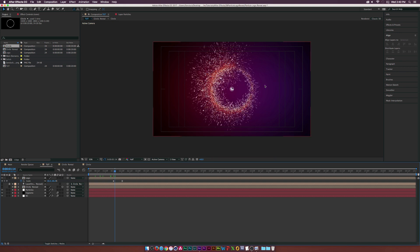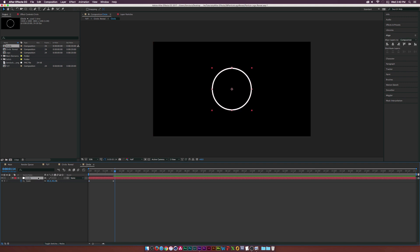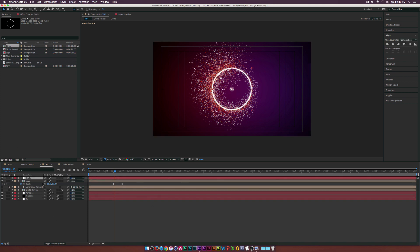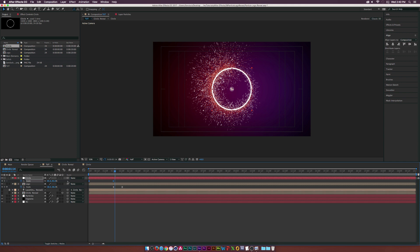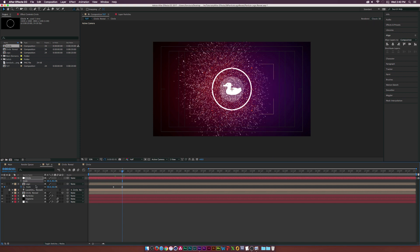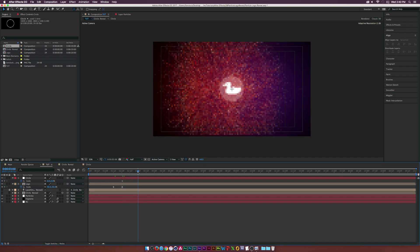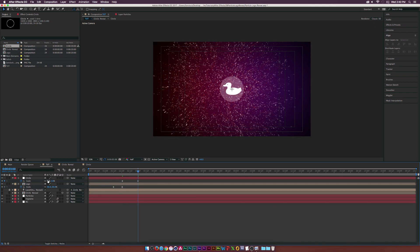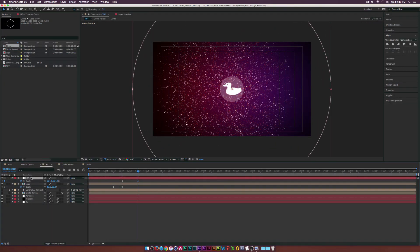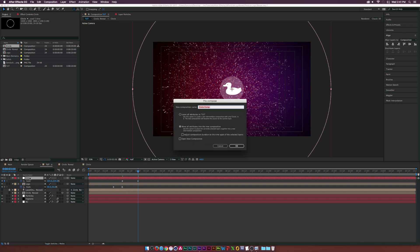To create a shockwave, go back into the Circle comp, copy the circle, paste it back into the main composition, and delete the keyframes. Set the shockwave to start at around 2 seconds — add a keyframe for Scale at zero, then move forward to about 3 seconds and scale the circle up past the frame. Pre-compose the circle and call it 'Shockwave Reveal'.